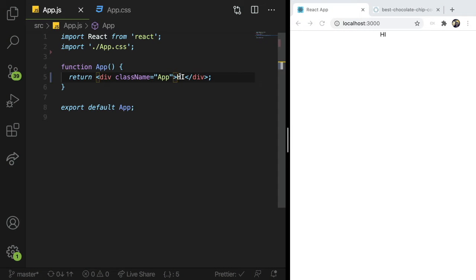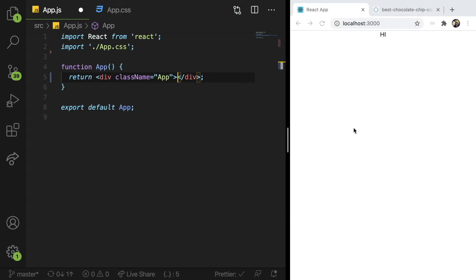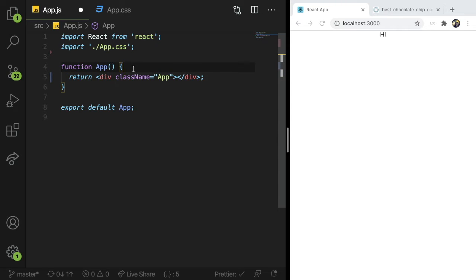Alright, so to build out an accordion, typically what you want is some type of container that has like a header and a body. And when you click on the container, like the div or whatever, it basically expands and shows you some more content. If you are pretty new to React, you probably heard of useState and we can use that to keep track of if the accordion is open or not.